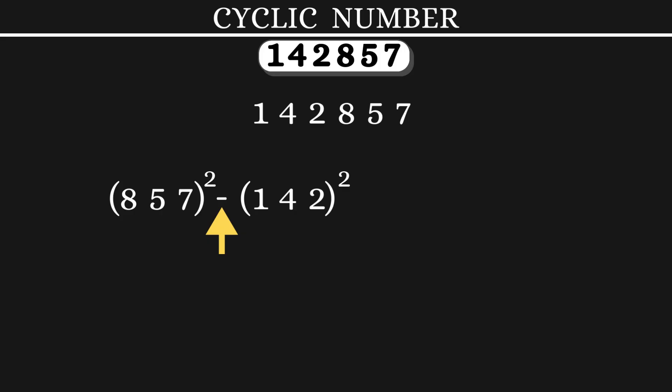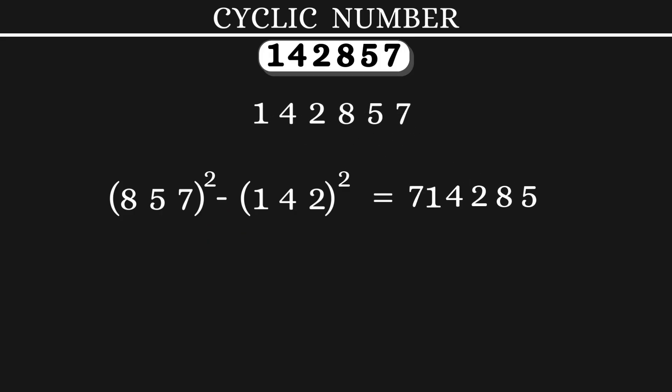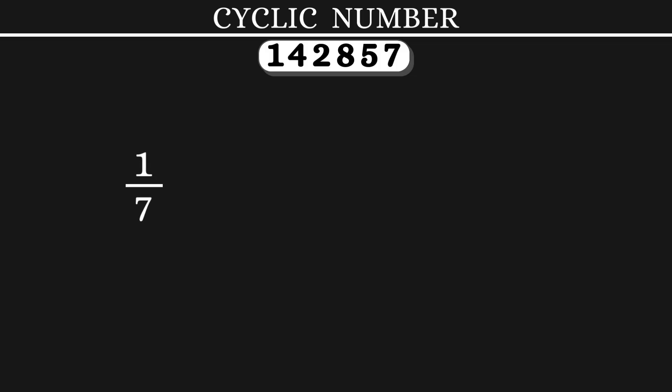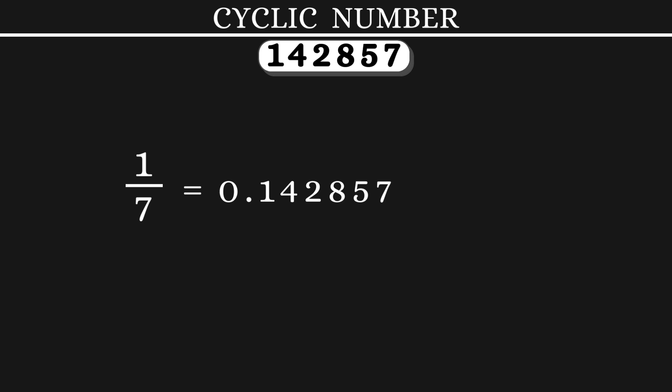Now, let's divide 1 by 7. The decimal value is 0.142857, 142857 and so on.